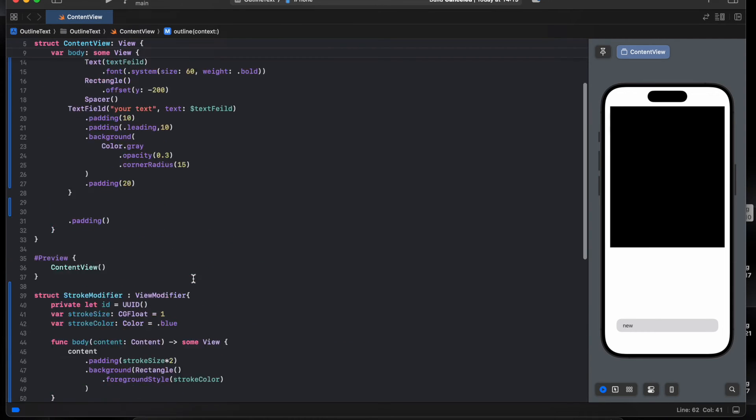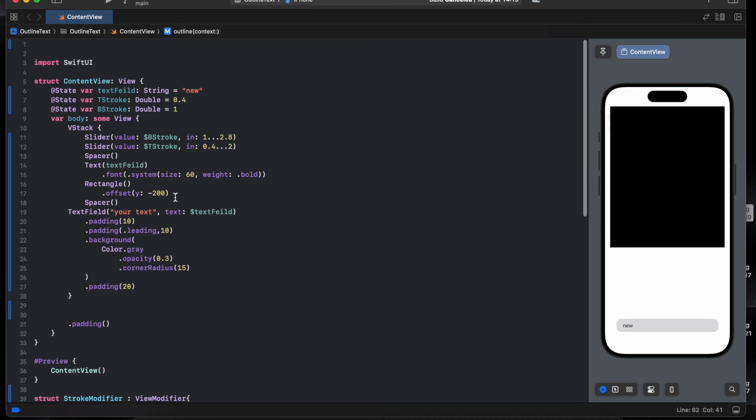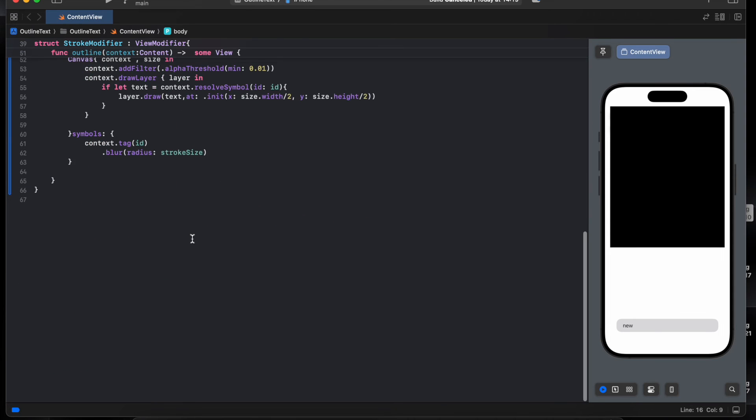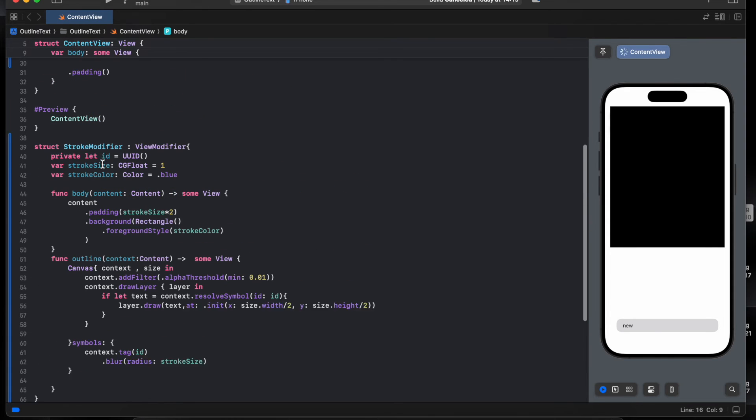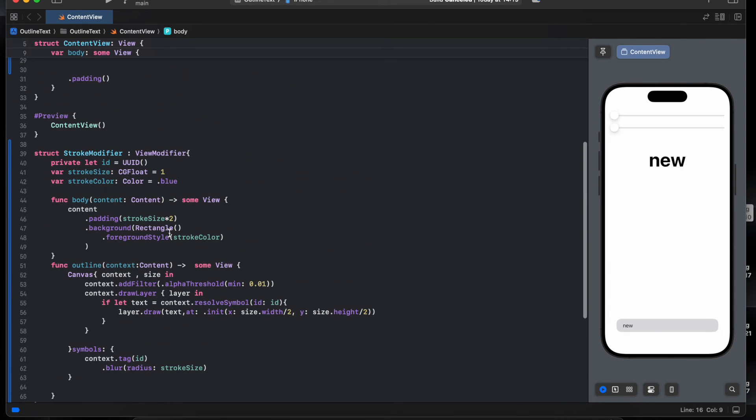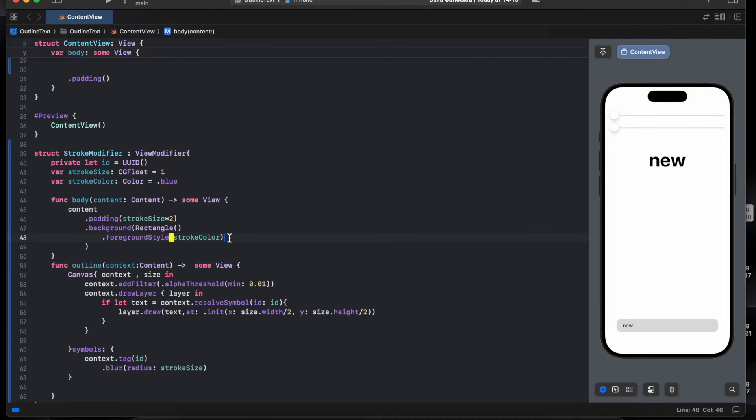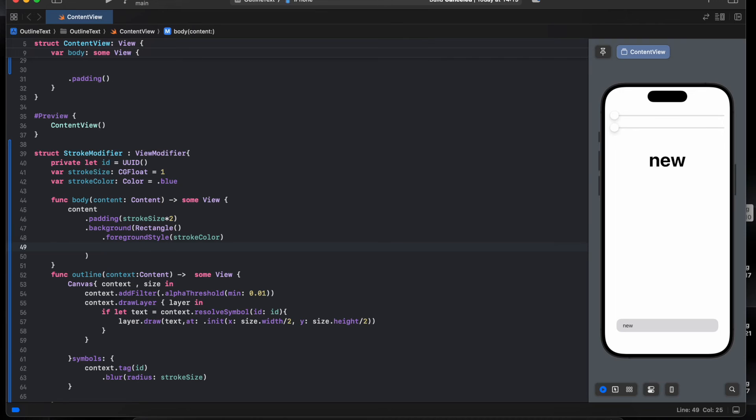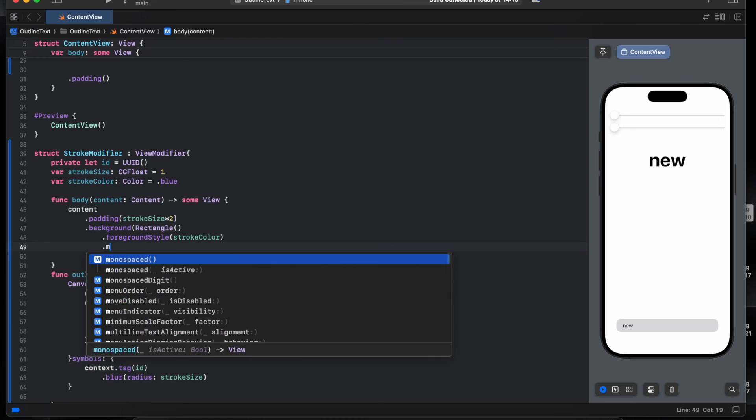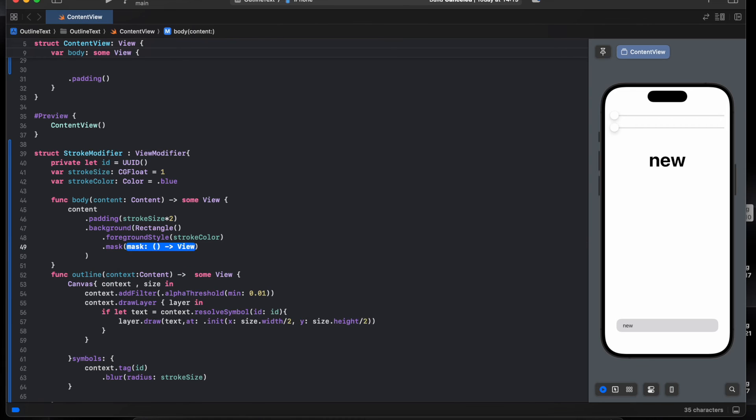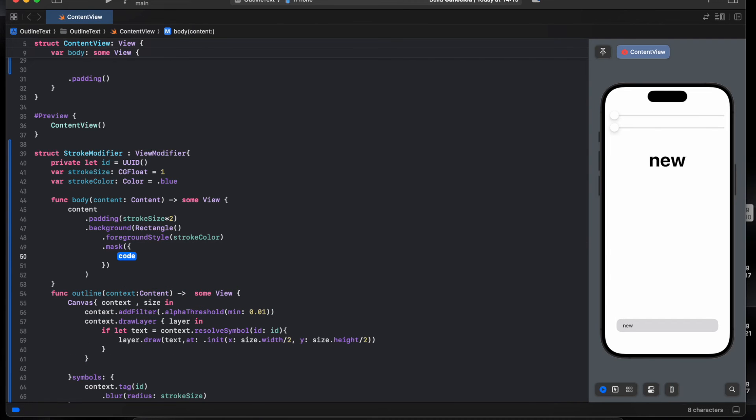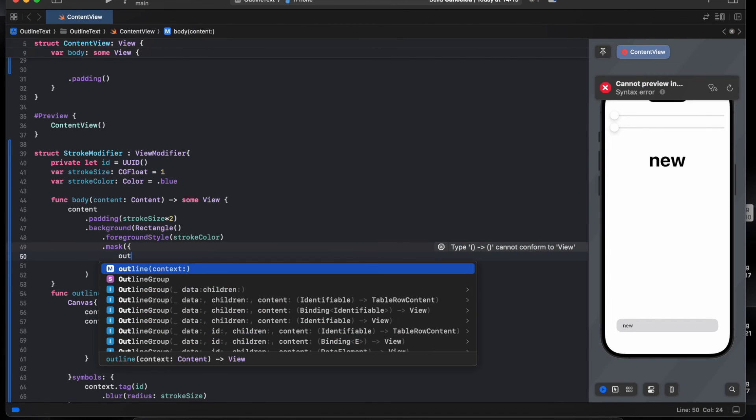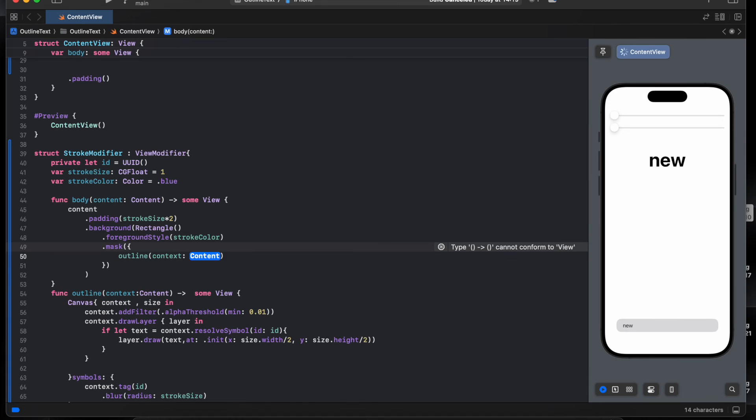I'll just delete the rectangle. After we have added the filter and the layer to the text, we need to mask this shape to have our outline. We do mask with outline context.